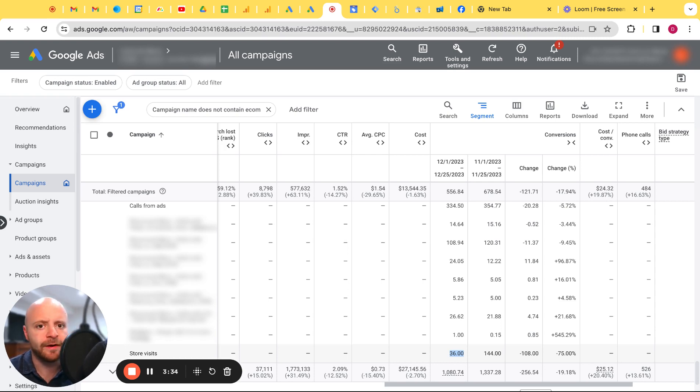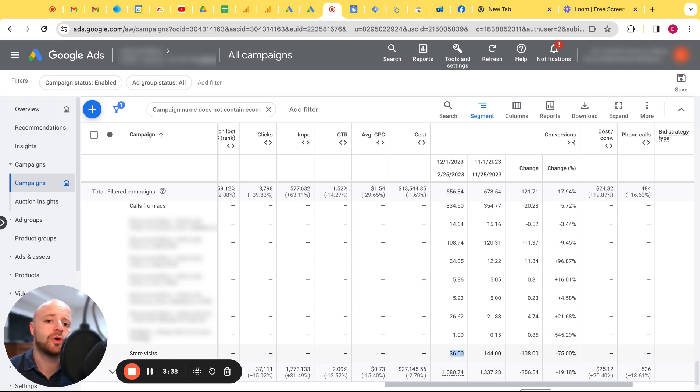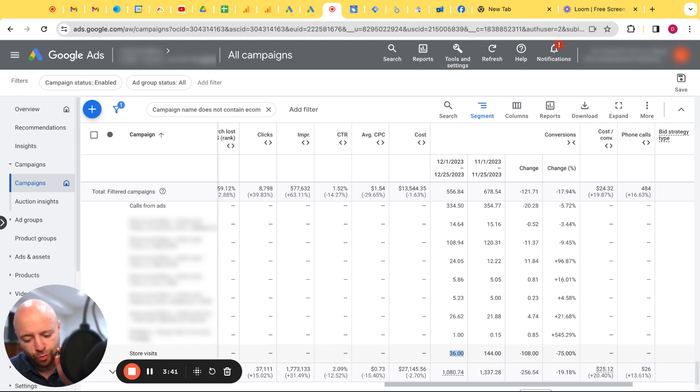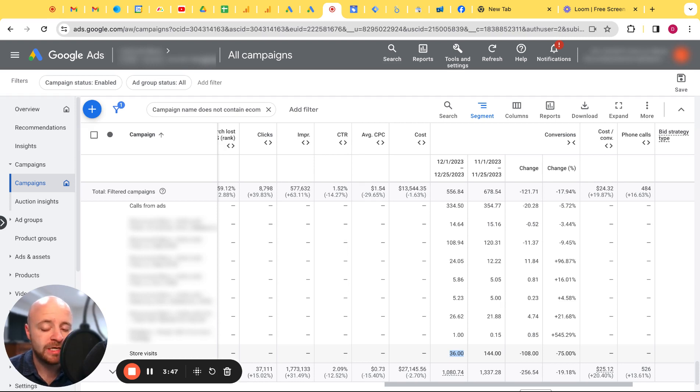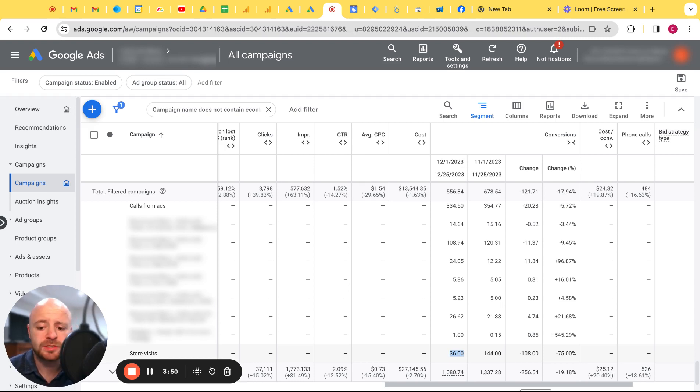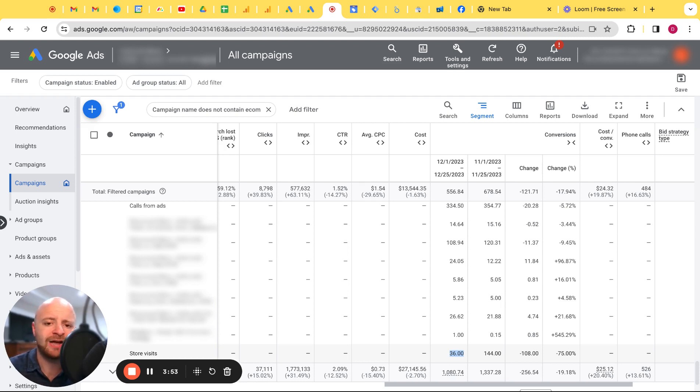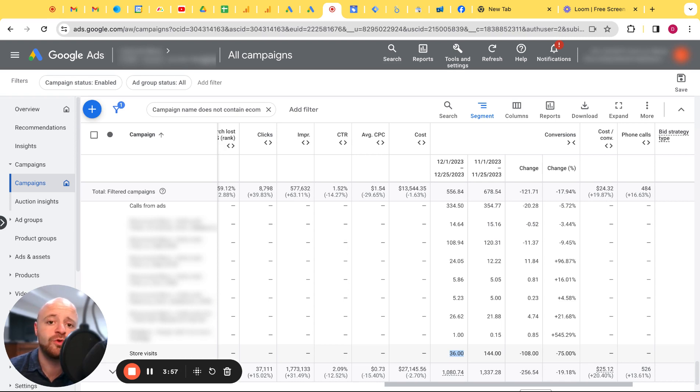Maybe somebody knows something I don't, but long story short, for most cases you cannot reliably trust the store visits metrics conversion within Google Ads. That's my rant for today. Hopefully this helps. Hopefully you take a little bit from segmenting by conversion action to see your different conversions and how that could actually benefit you in the long run.